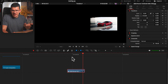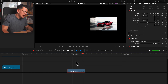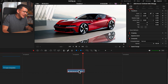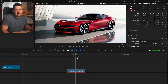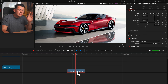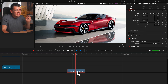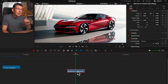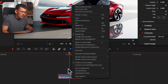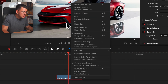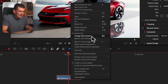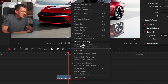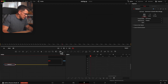Now let's get to the stuff you actually want to know. The secret here is not to do it on the edit page. There's a workaround on the edit page, but if you do it in Fusion, it's way easier. So right-click on the image you want to animate and hit Open in Fusion Page.